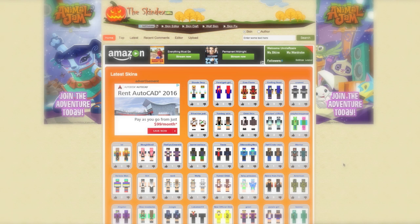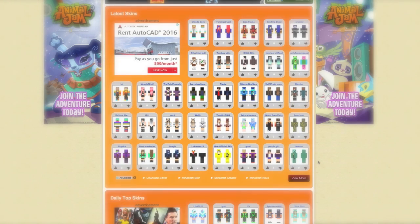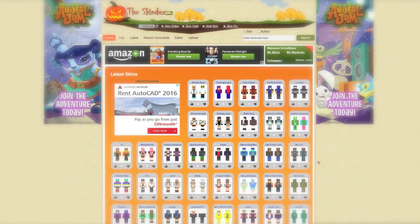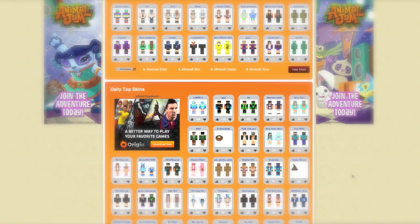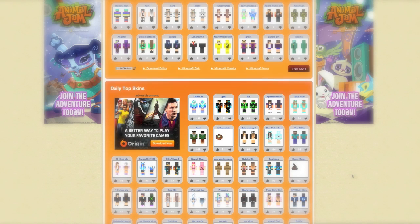I use the Skindex because I like the editor and I just like how it's set up. Let's just get started. What you guys have been wondering is how to edit skins to use them for yourself. So I'm at the homepage and we're just going to look for a skin that we can use to edit for ourselves.